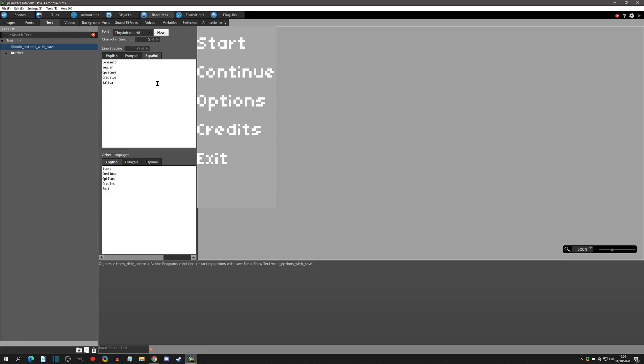Now I'll come to the Spanish tab, copy the Spanish translation, and paste it in there. I'll just capitalize that C. So now the setup is complete — we went to project settings, added the languages, came into our text resources, and added the actual localization text. Now let's go and test these languages out to see how they work in the game.